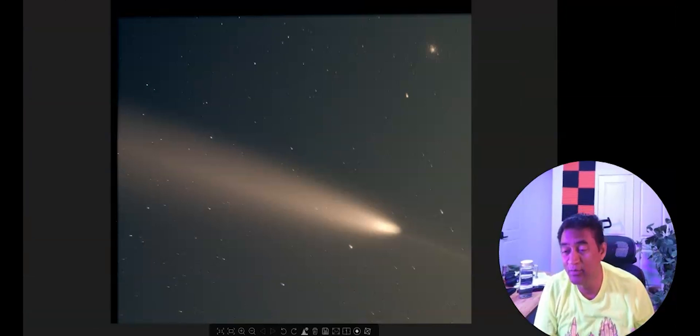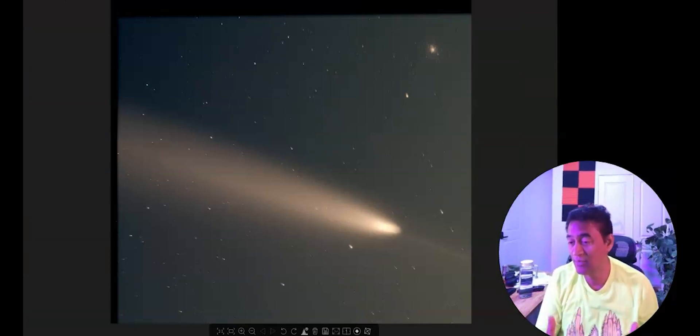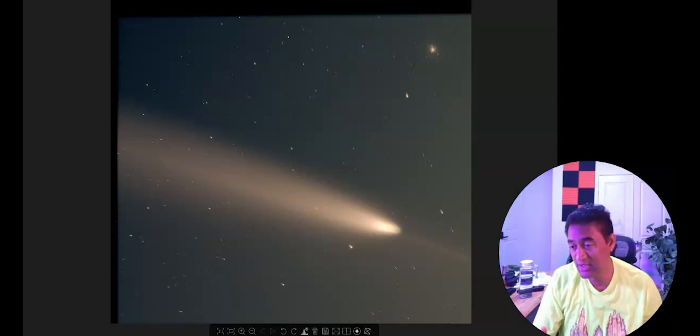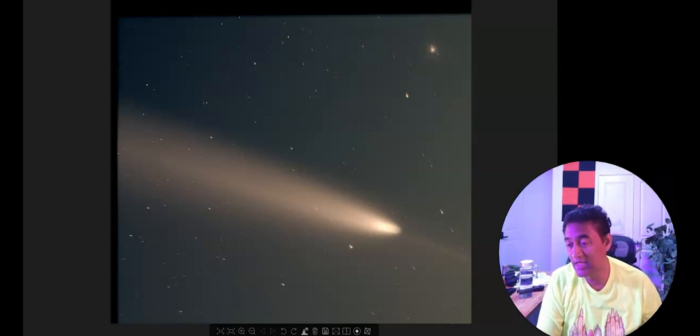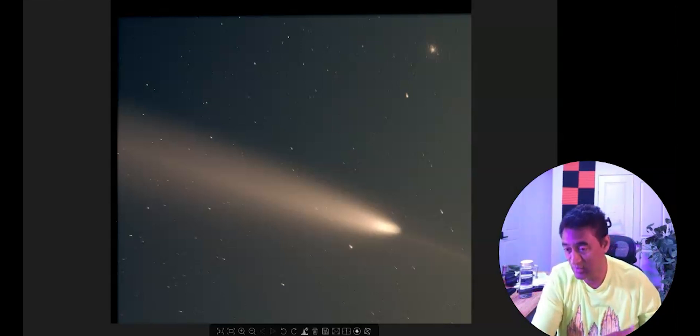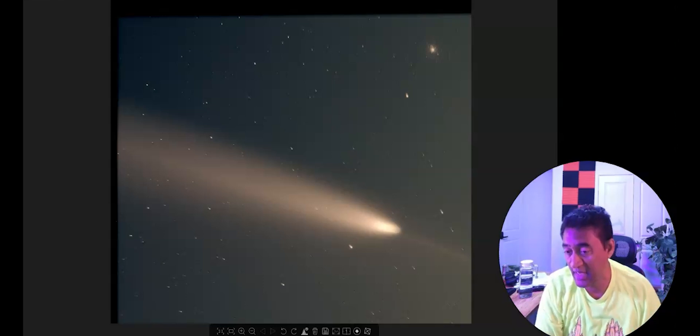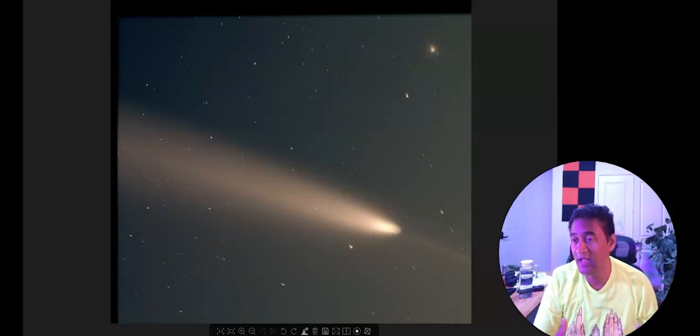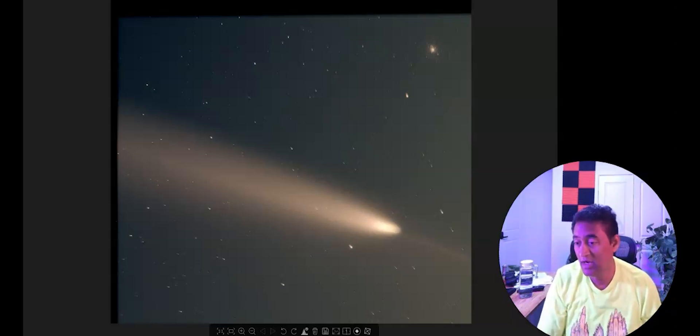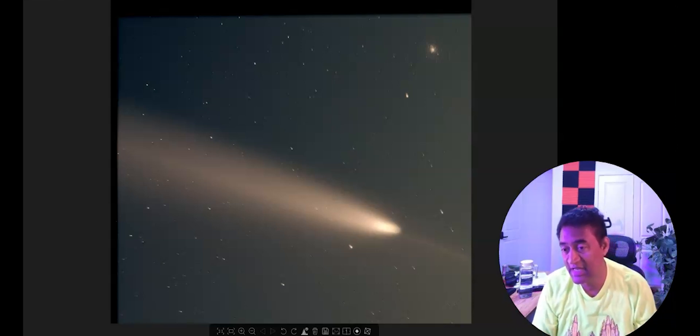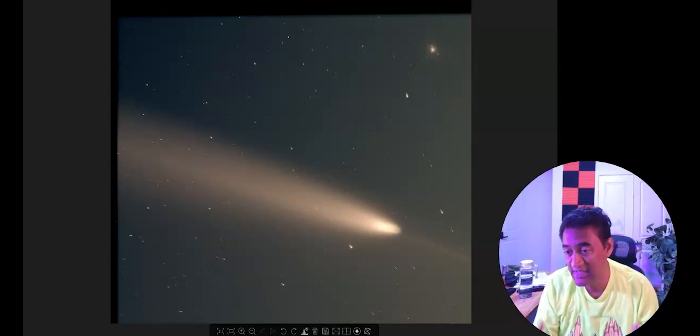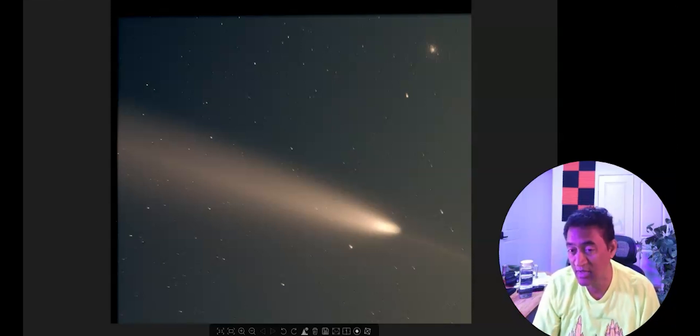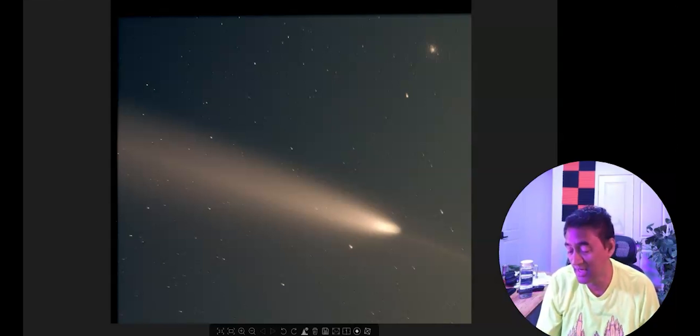You can see how bright the comet is. Of course, it's a picture taken using a professional telescope and a professional astronomy camera. But still, taking a live picture and just doing a live stack, if this is the kind of picture it is coming out, the comet is actually really bright.